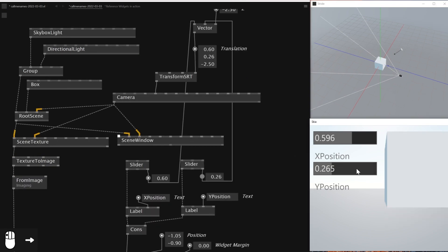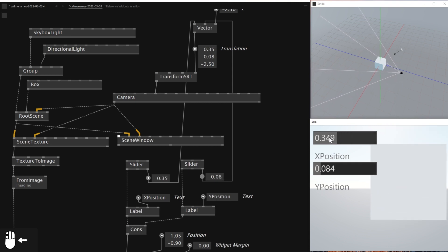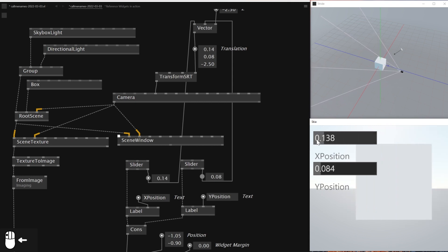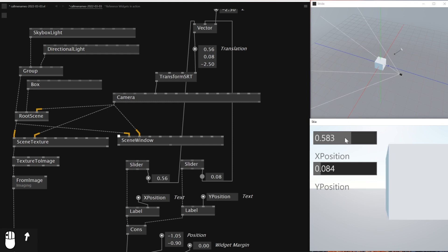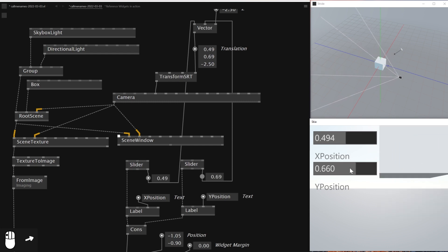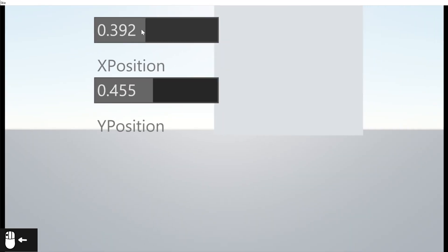Now what I can do is from the UI I can actually control the values and then move the position of the 3D scene. However, as you can see, I don't have the camera control on this side because this is the final output. But yeah, it's pretty cool.